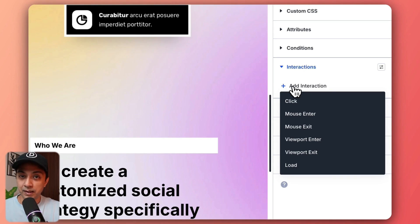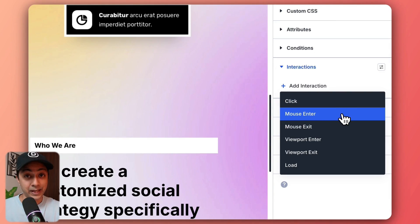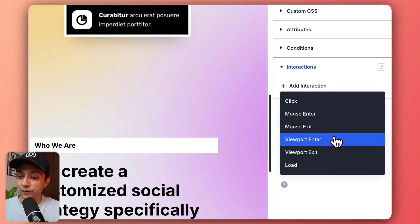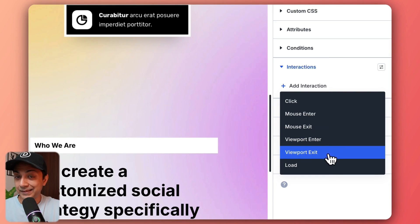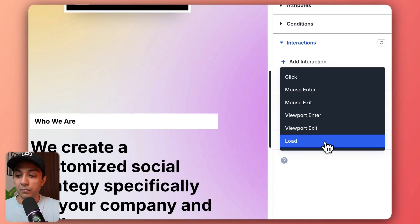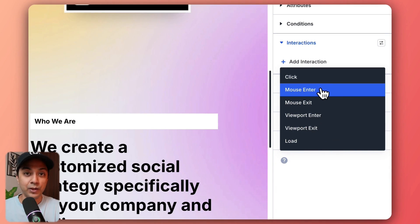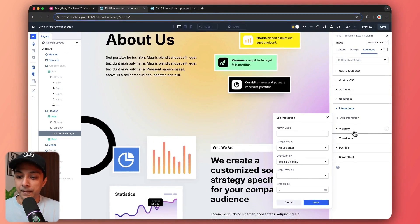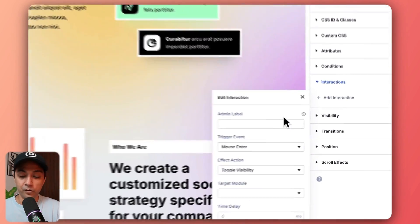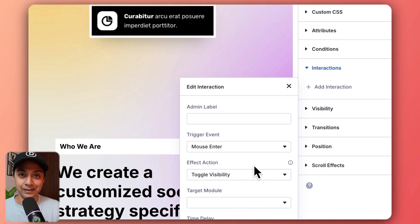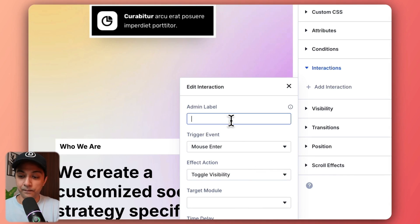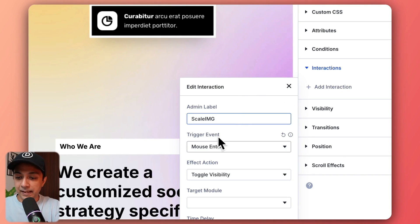Here are the options for how we want this interaction to trigger — either click, mouse enter, mouse exit, viewport enter, viewport exit, or even on page load. For this animation, we are going to use mouse enter. This opens up a new popup window where we enter all the details. First, let's give it a name — we call it 'scale IMG' — and we have already selected our trigger event as mouse enter.